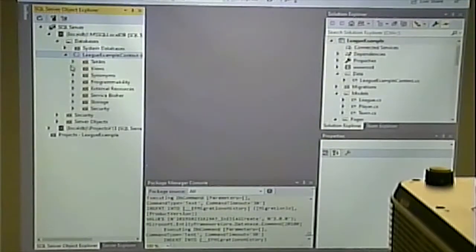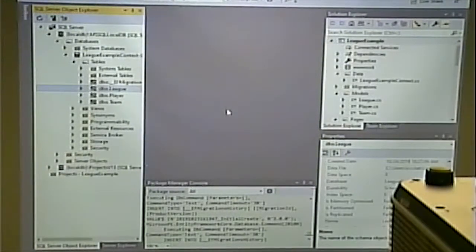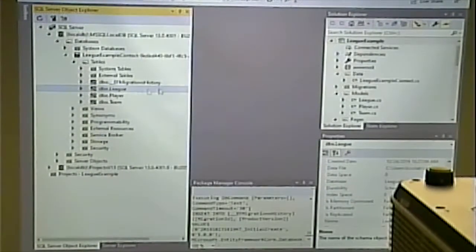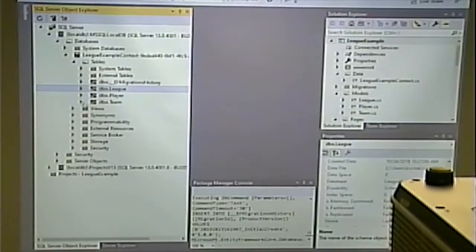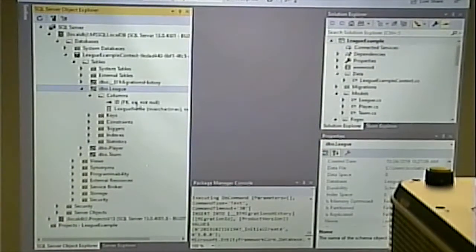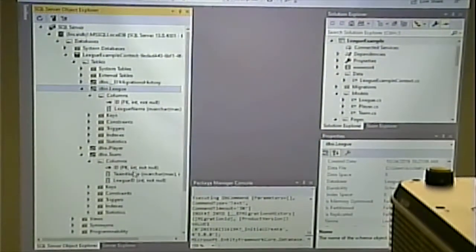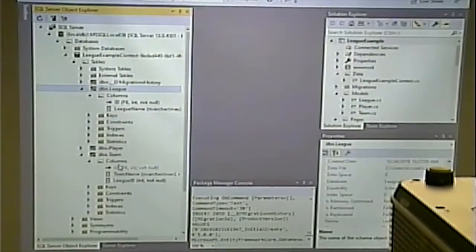We have DBO.League, DBO.Player, DBO.Team. Looking at the league, columns are ID and league name. Looking at the team, columns are ID, team name, and league ID. I want to make sure that league ID is a foreign key.